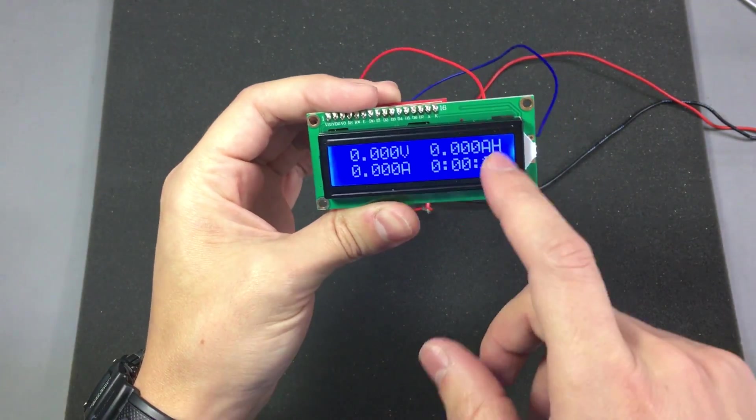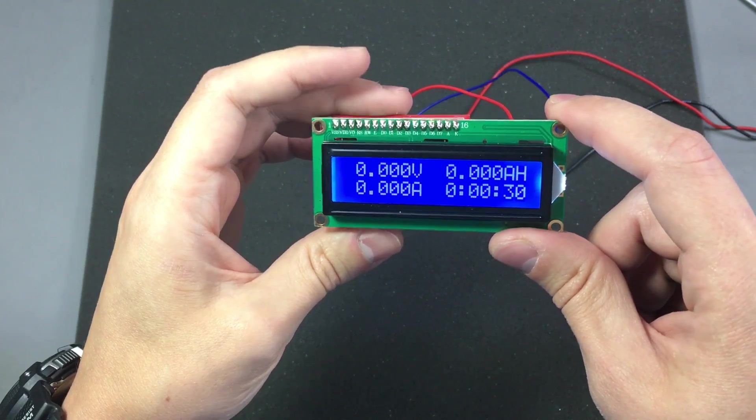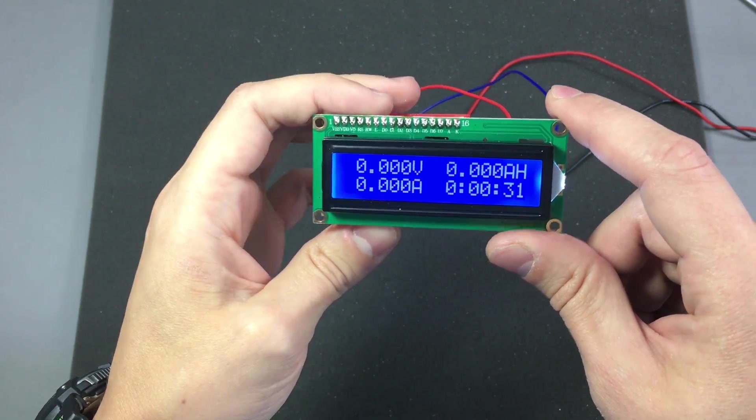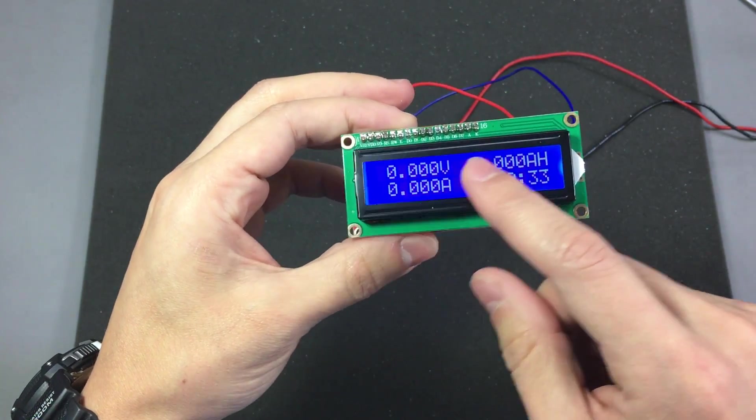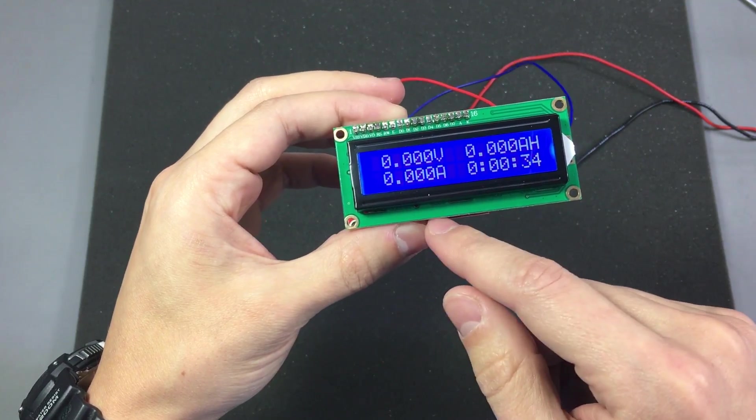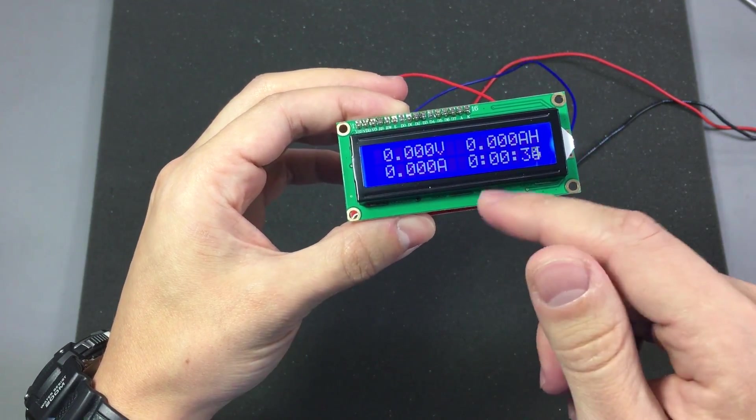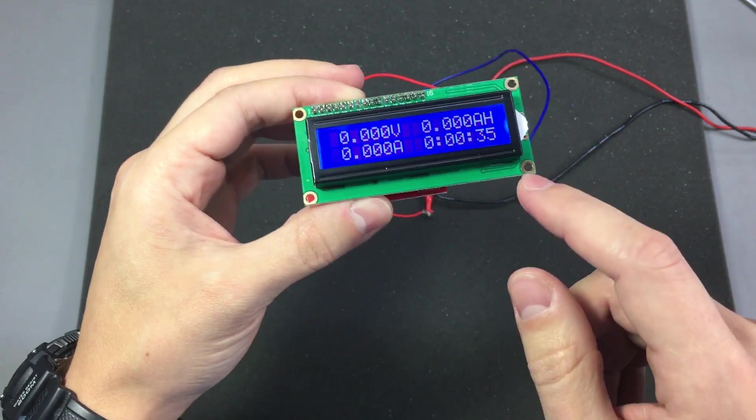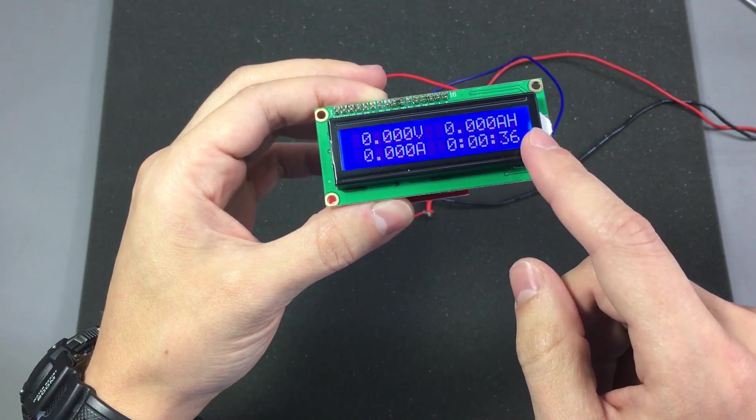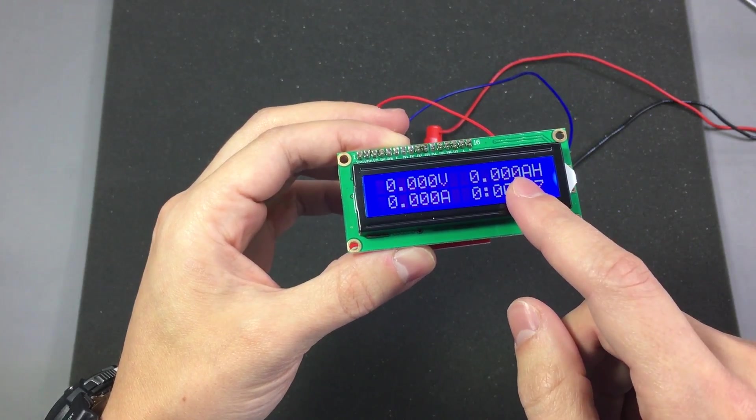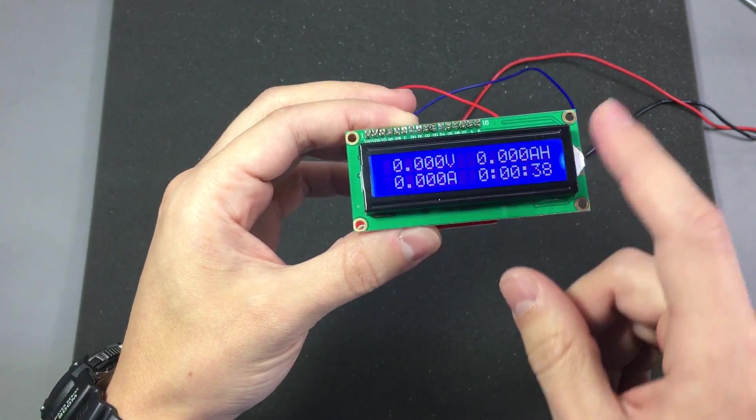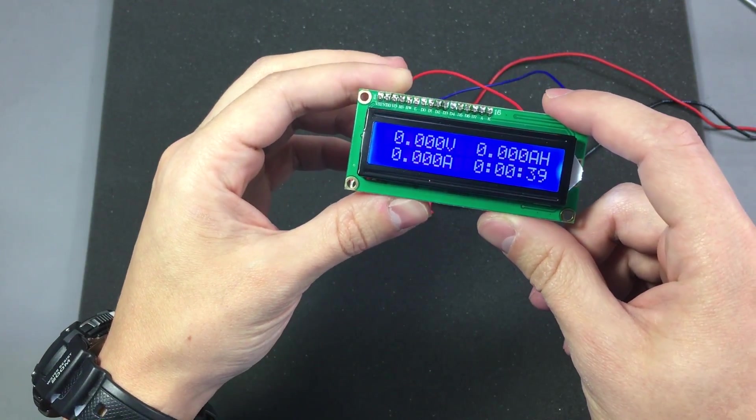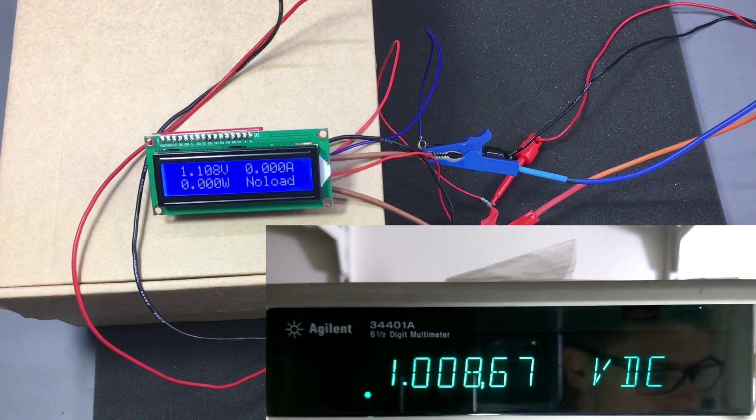I could not get into modes 3 and 4. I've tried long pressing the switch for more than 20 seconds, I've tried pressing the switch while turning on power, I just couldn't enter those calibration modes that are mentioned in the Aliexpress description.